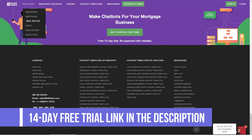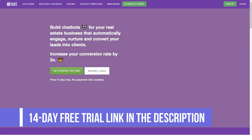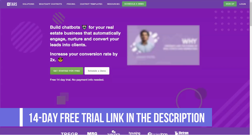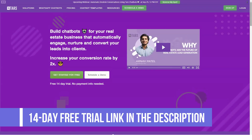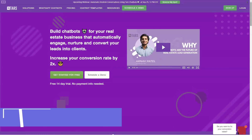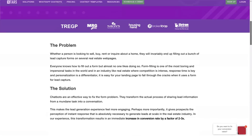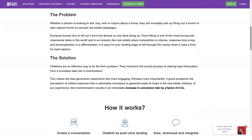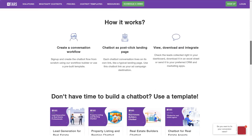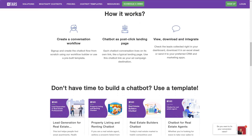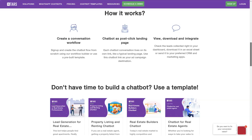Powerful data analytics: TARS is equipped with an analytical tool that provides you with numerical values that allow you to measure your success. Using this, you can find ways to optimize your conversational page to increase your conversion rates.